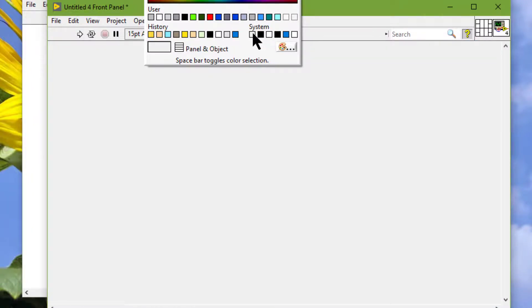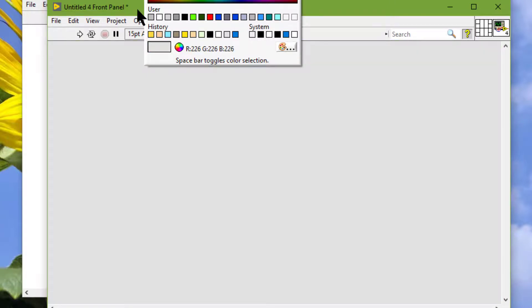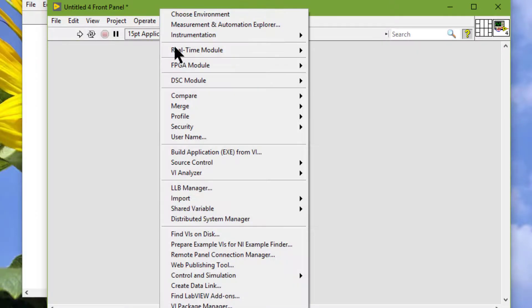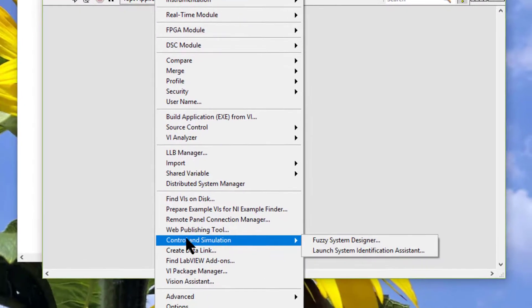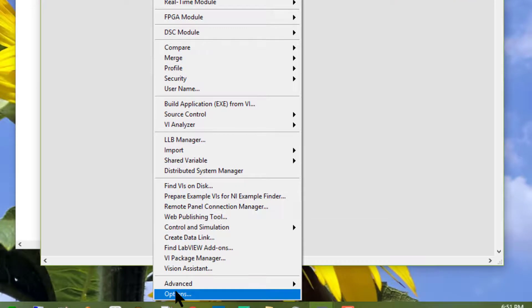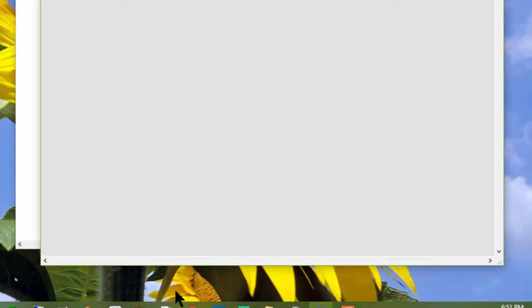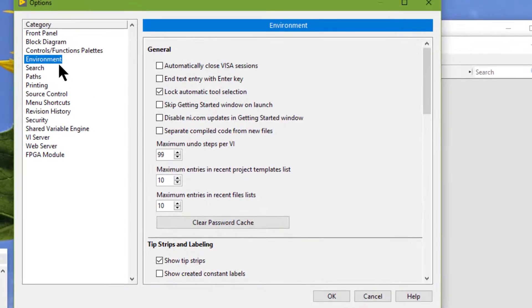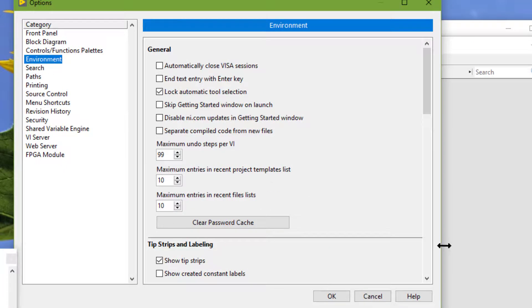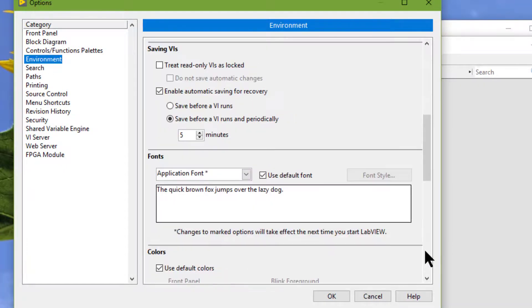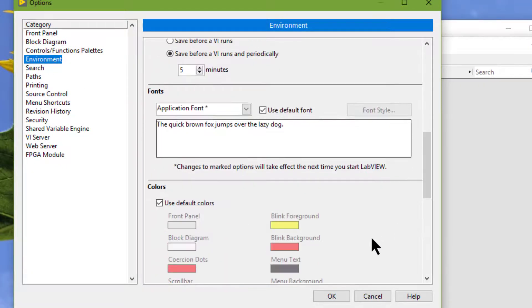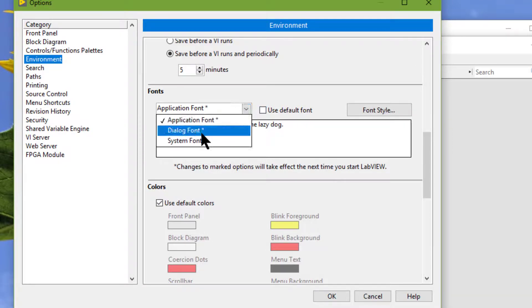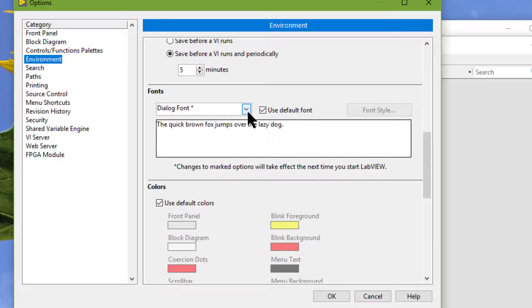We can configure user-defined colors and view system colors in the Options dialog box, in the Environment category. And we can also view and change the default LabVIEW system fonts.